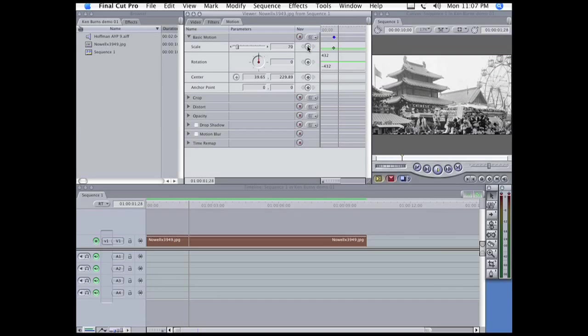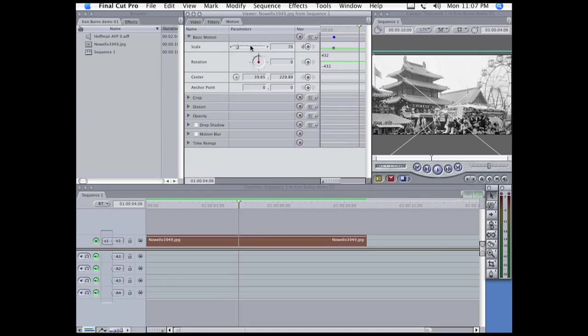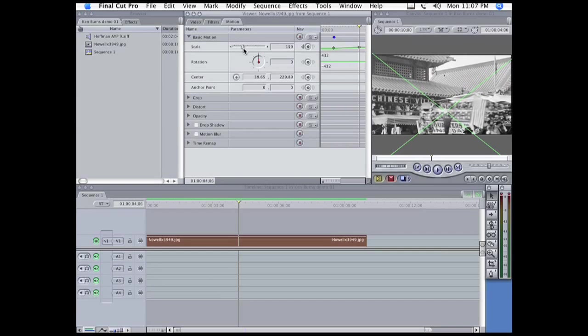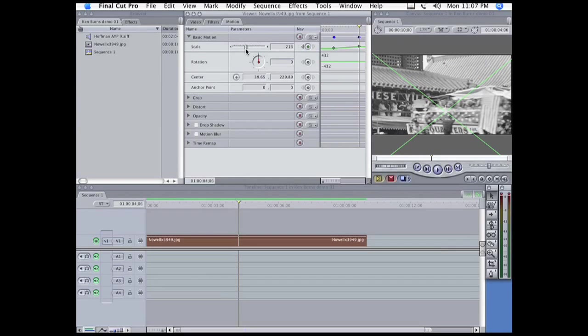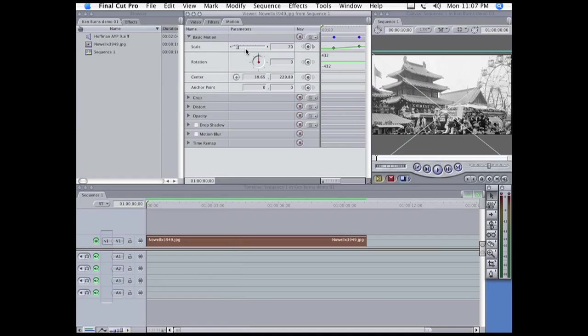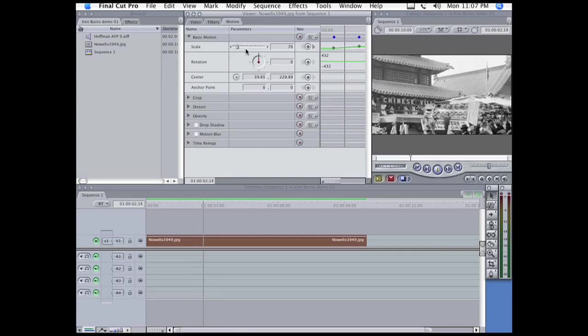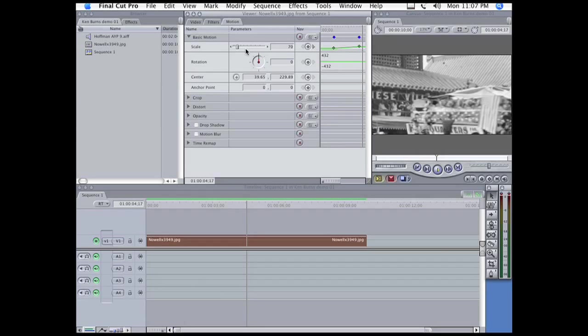Move the playhead a little further forward, stop it, and then increase the scale, so we end up with a zoom in. And now I can play that and take a look at it, and there it is, a nice zoom in.